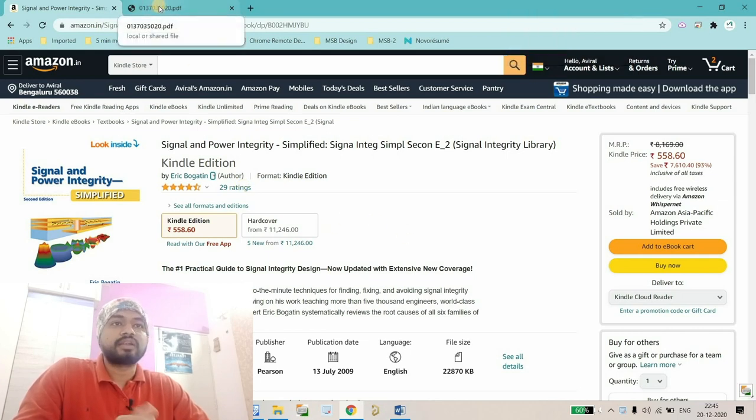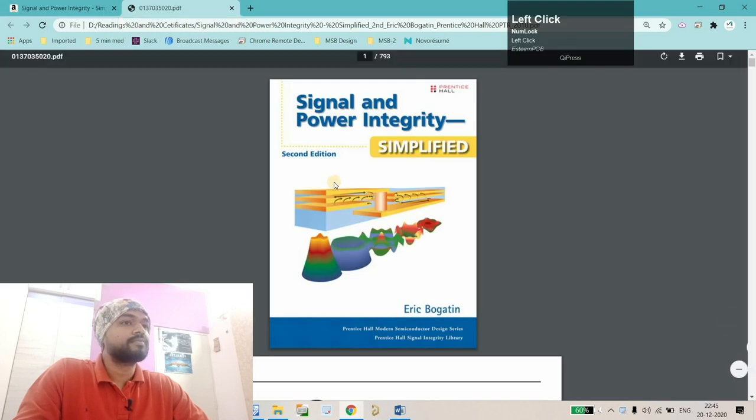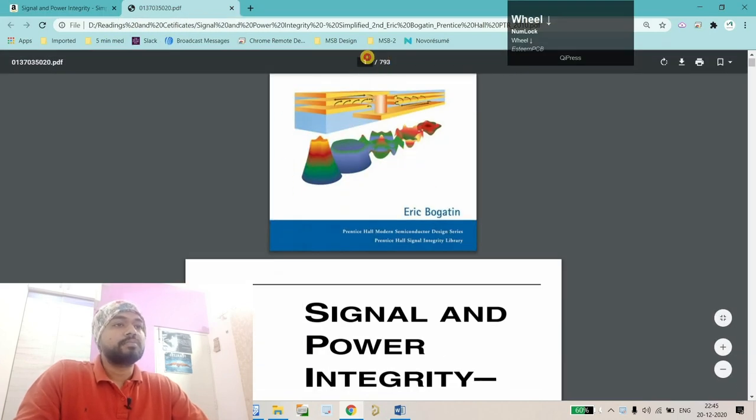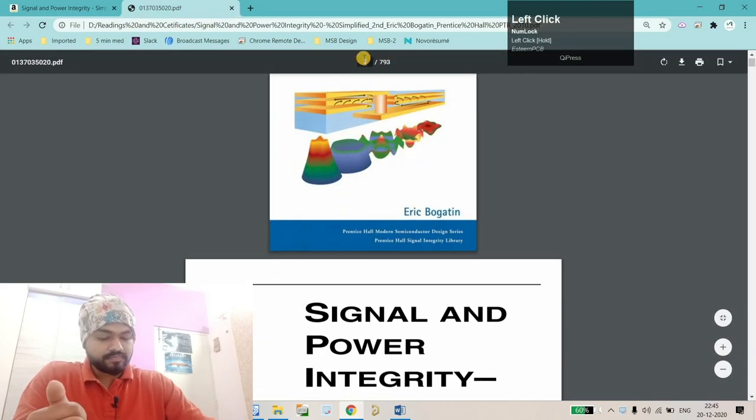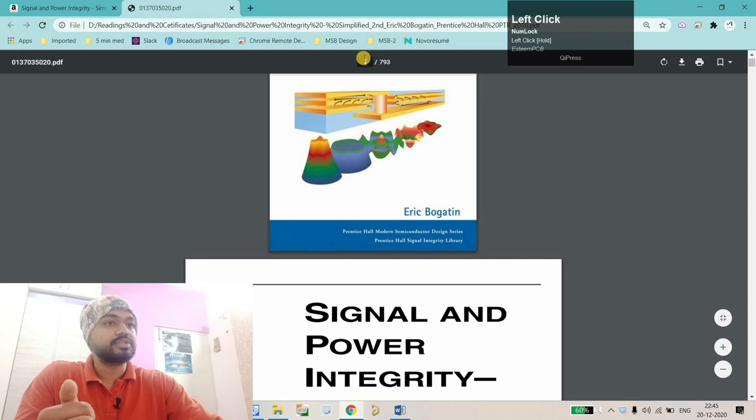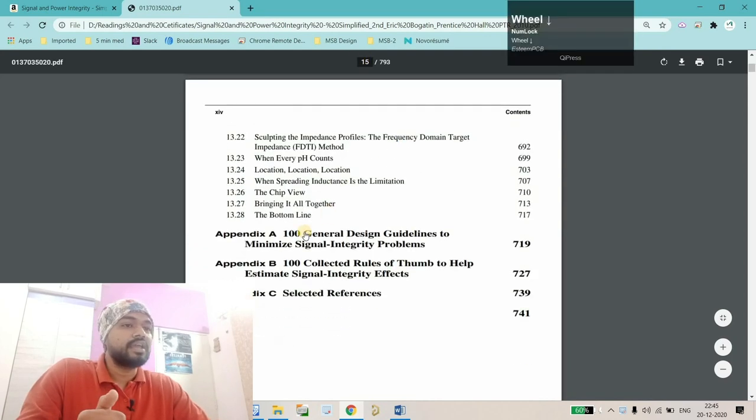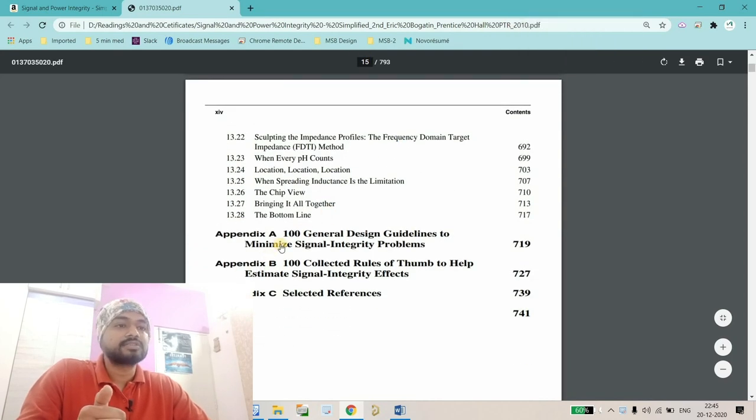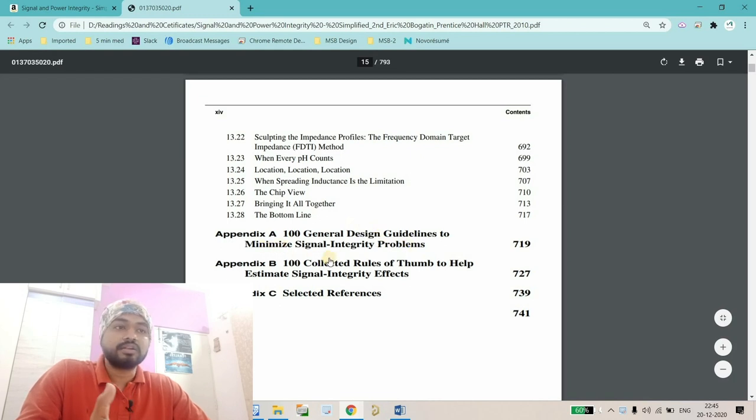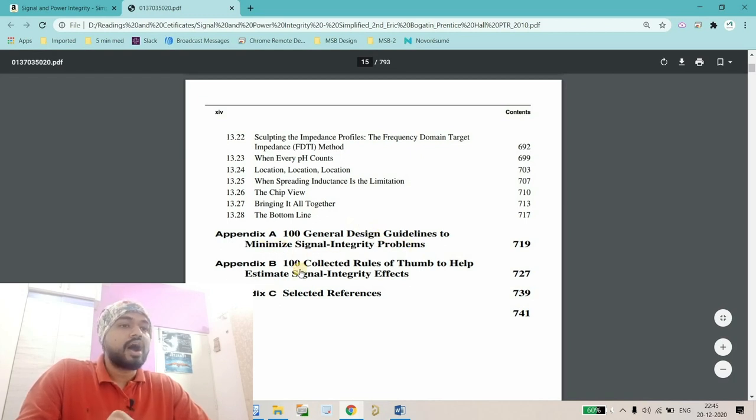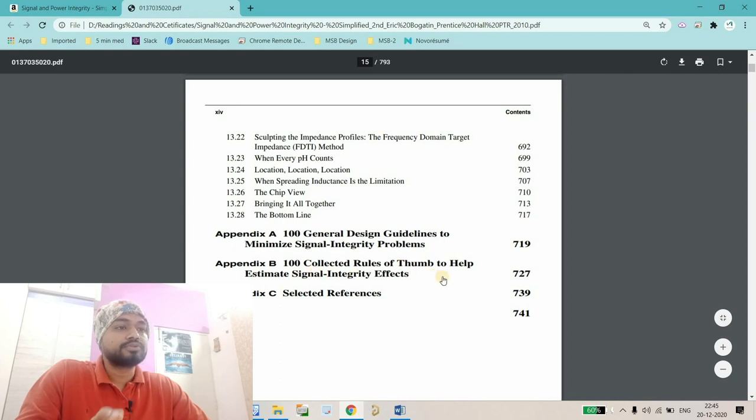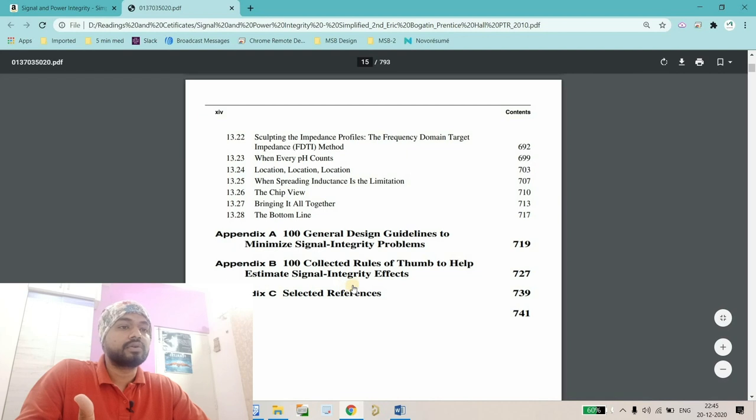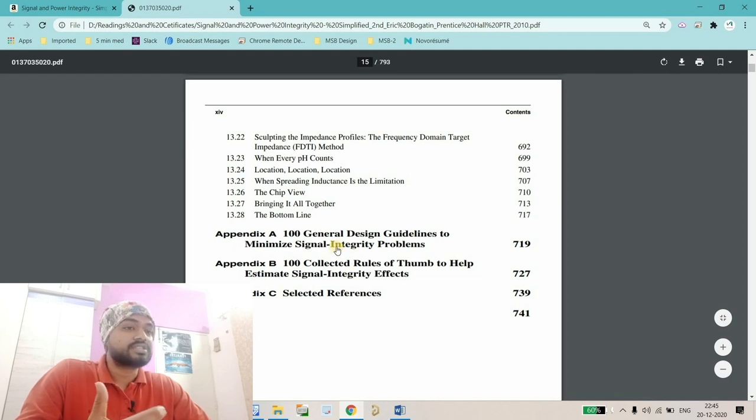Let's open the index first and go to page number 15. Here you'll find two appendices: one is 100 general design guidelines to minimize signal integrity problems, and another is 100 collected rules of thumb to help estimate signal integrity effects. I'm going to discuss every rule one by one.